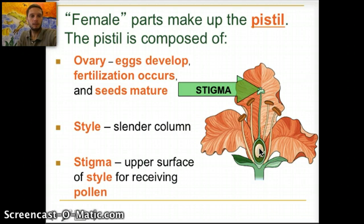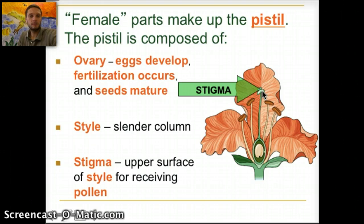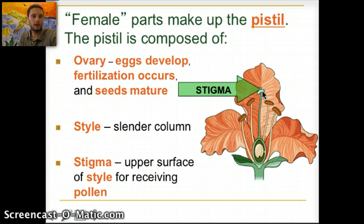The stigma at the top is the upper surface of the style, and its purpose is to receive the pollen wherever it may be deposited from.